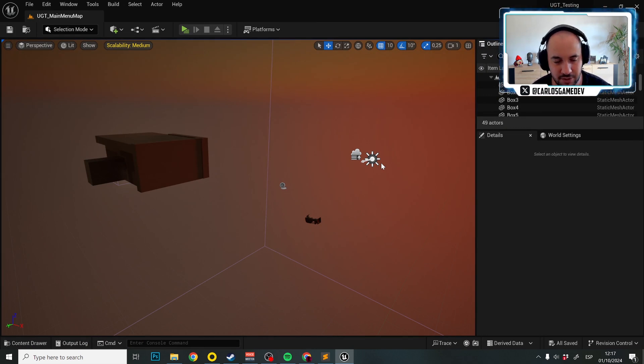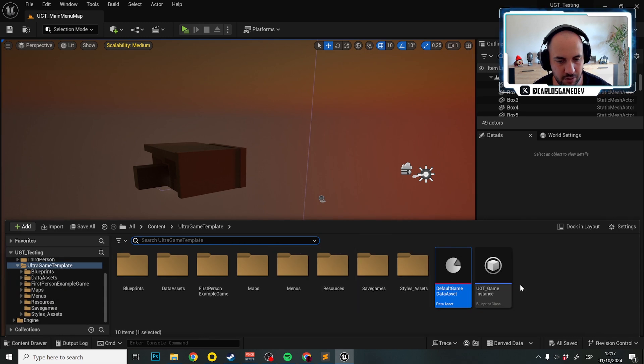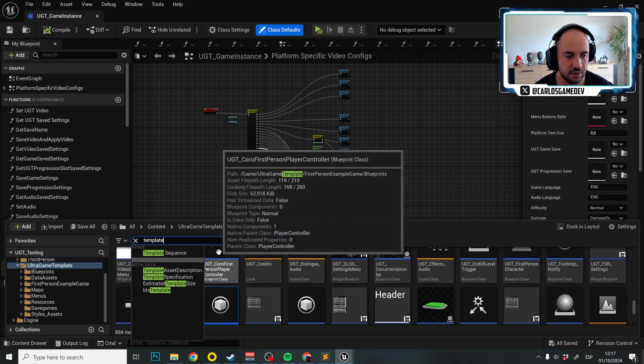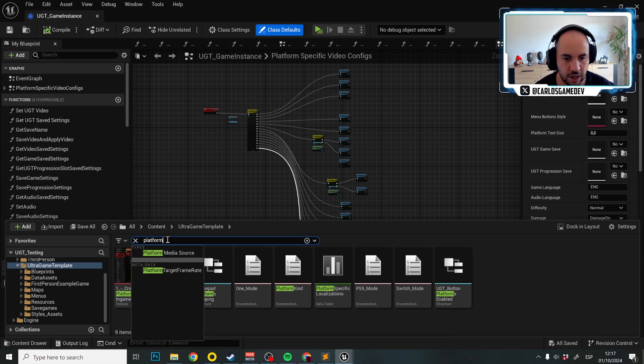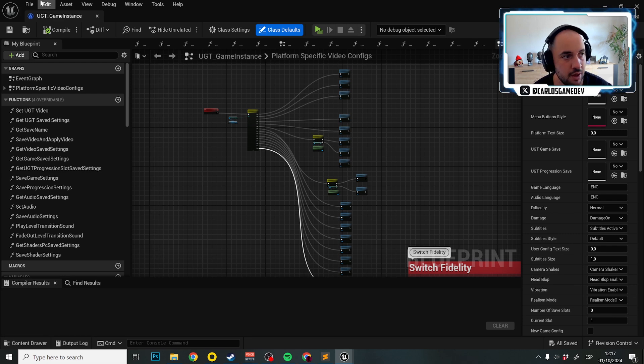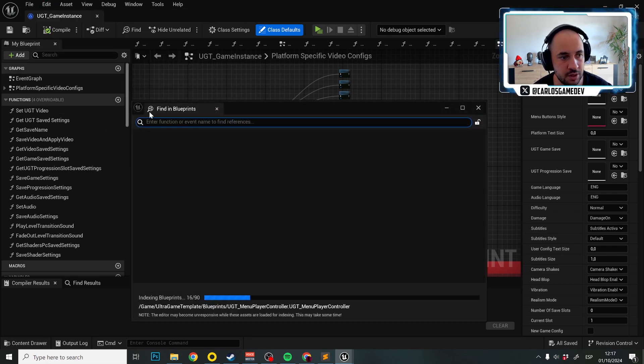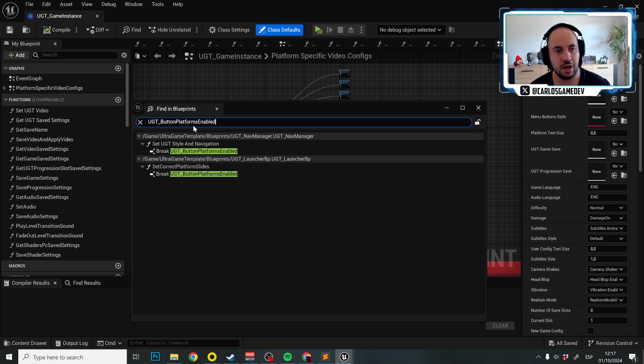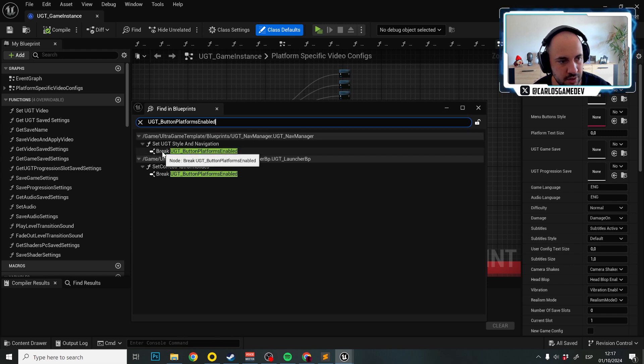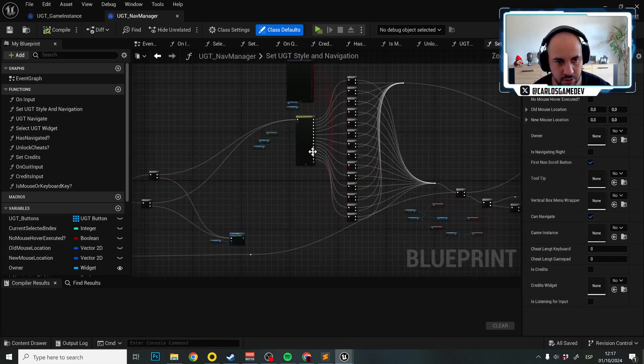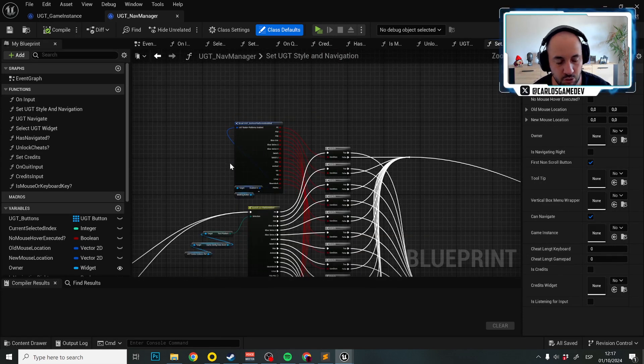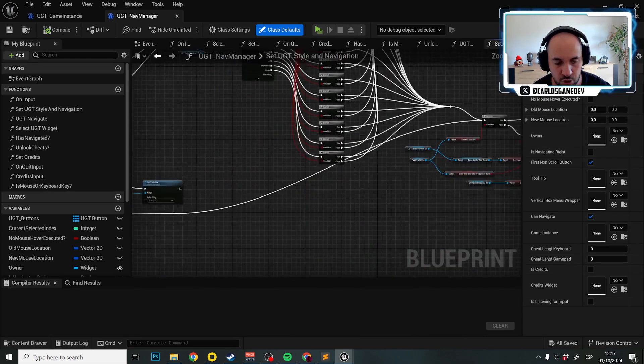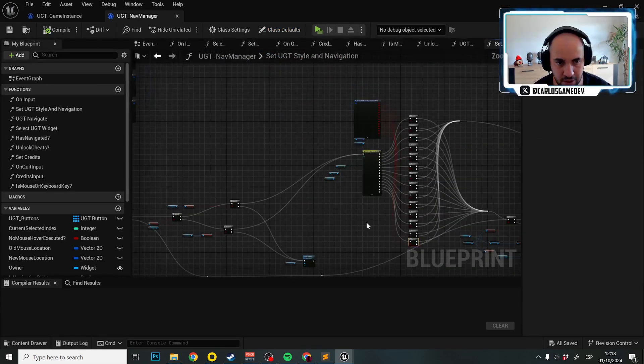This is where things get, I wouldn't say complicated, but if you remember, here we have a template platform and we have the UGT buttons platform enabled. We're going to copy this name because I don't remember where it was. Then we're going to go to edit finding blueprints and input this name when it ends indexing all the blueprints. Now we have here in the UGT nav manager. We have the set UGT style and navigation and we have a big function over here which is the function that is going to make our buttons know if it's enabled or not in every platform. What I'm going to do now is copy the last branch over here.